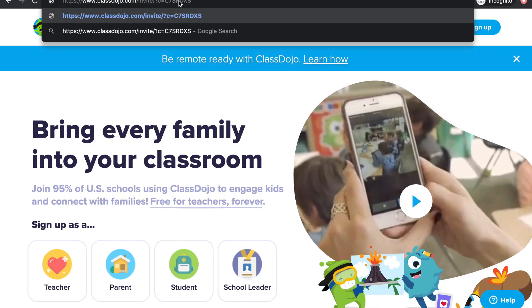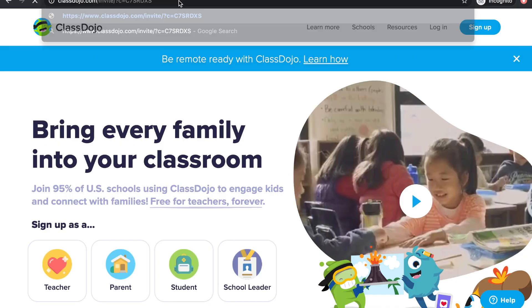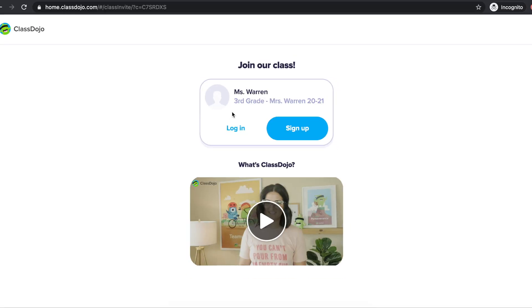If your teacher has shared with you a link, you'll want to put that in your browser. The link will open up to a page where you can log in to your existing parent account or sign up for a parent account.